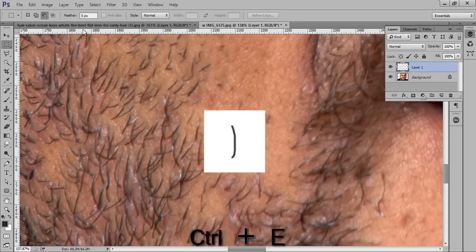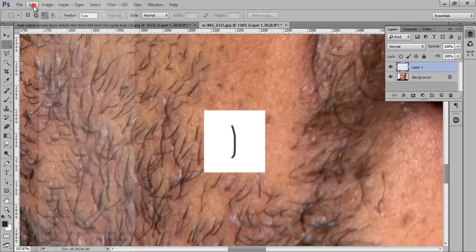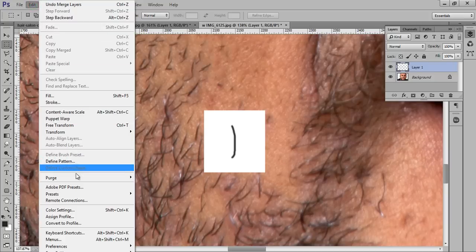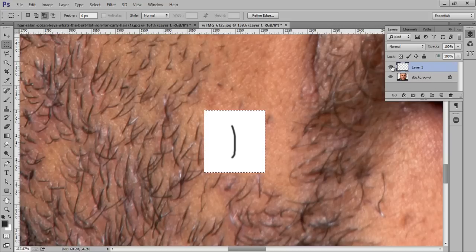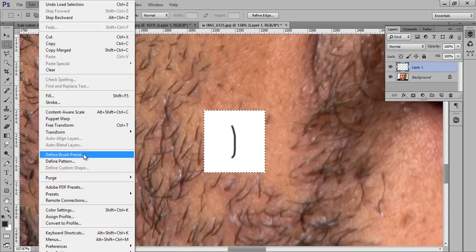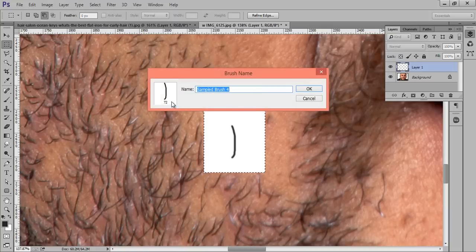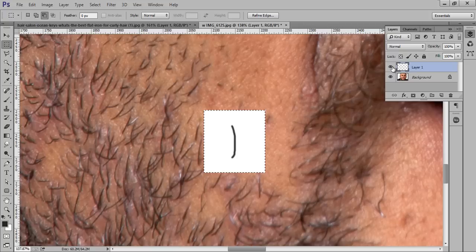Now merge the two layers by pressing Ctrl+E. Now we have to assign a brush. Go to Edit, then first Ctrl+click on the layer to get the selection of this layer. Make sure you have a selection on this layer, then go to Edit > Define Brush Preset. Name it 72 and click OK. Now hide this layer.